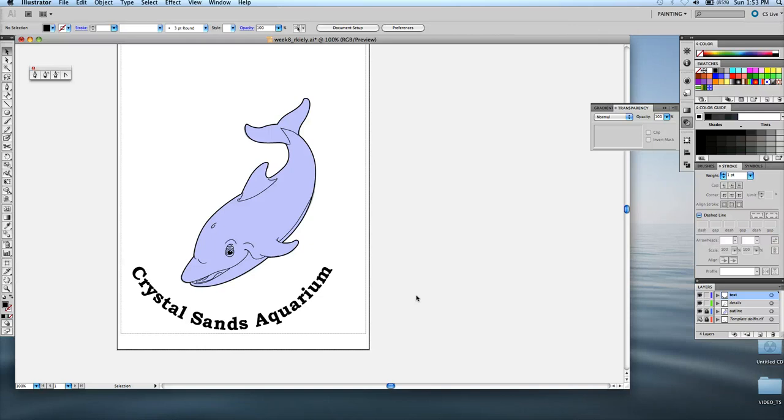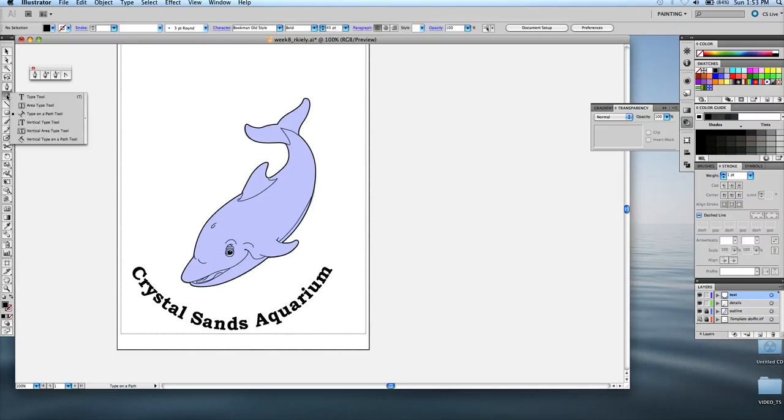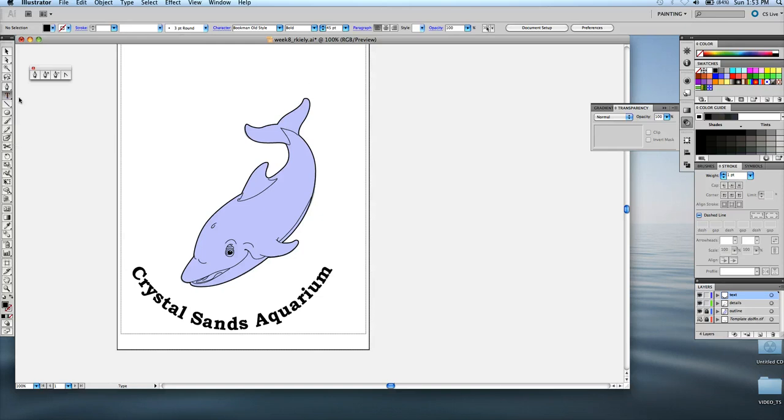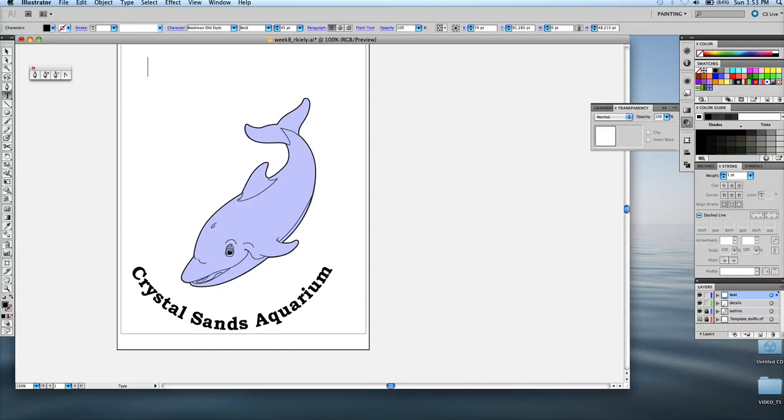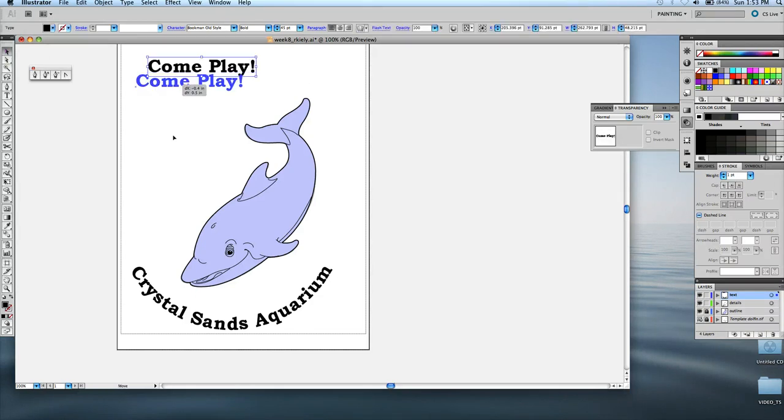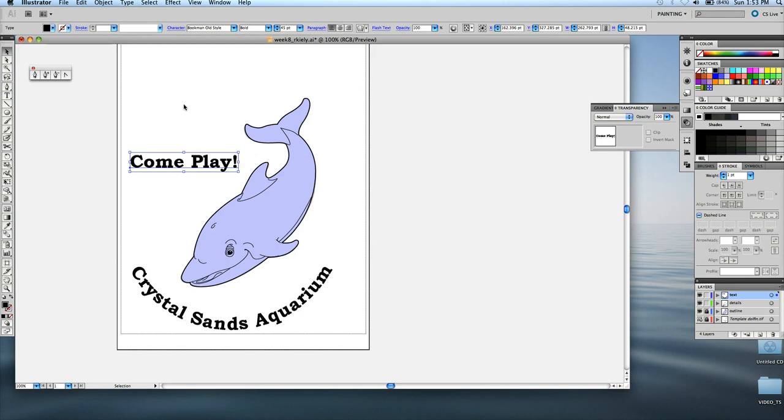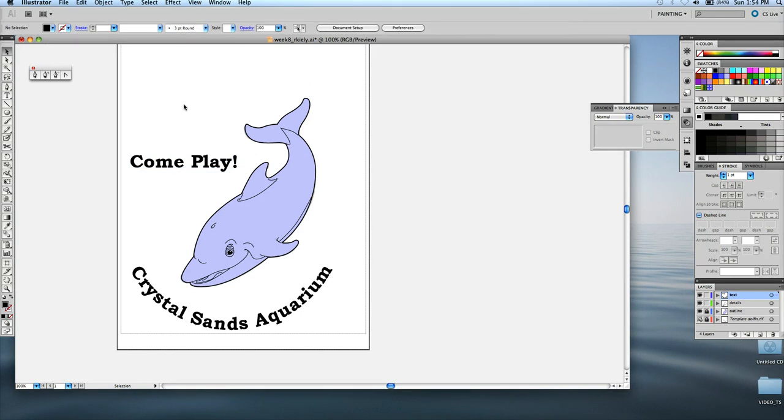There's also a little exclamation of come play above the dolphin that the book adds. So, I'm going to go back to grab my regular type tool, which is just like a straight T, and then just click somewhere on the artboard. And then you can start typing come play. It's an exclamation. And grab your selection tool to move it, like so. And it's done.